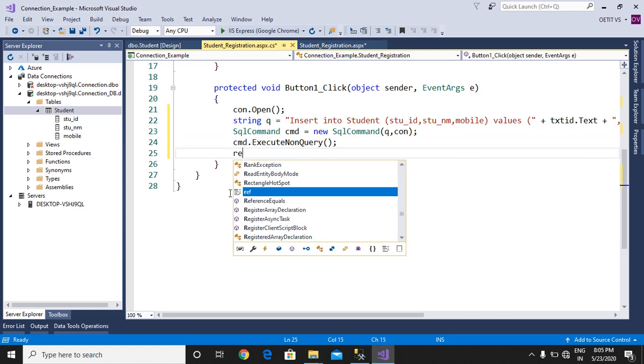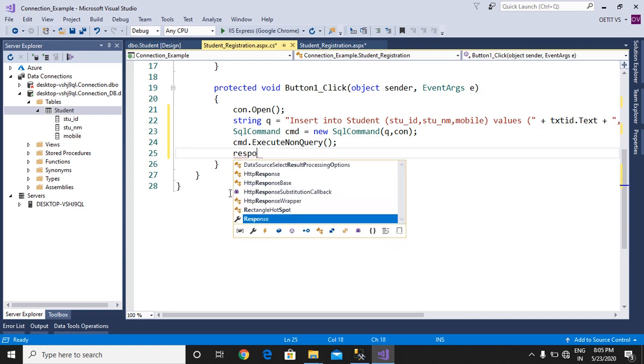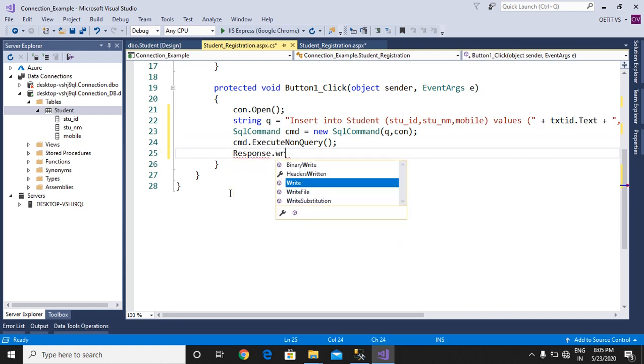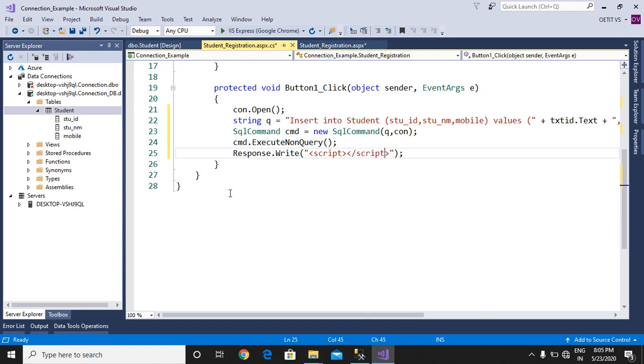And last, you will give a message box: Response.Write. Use a script tag for the message box. Give an alert which says 'Record Inserted'.